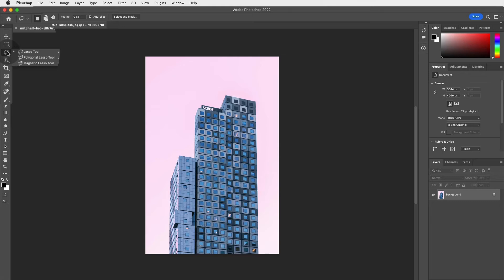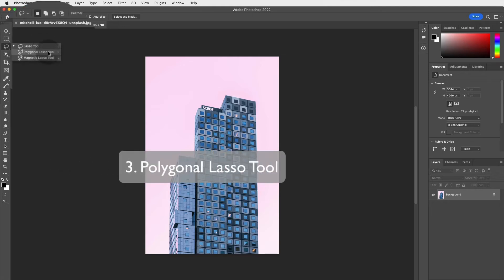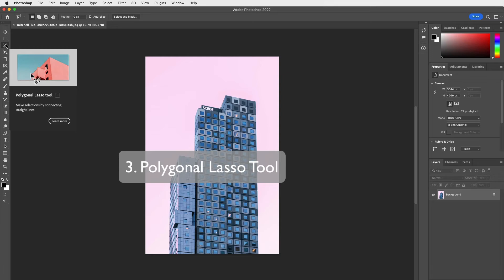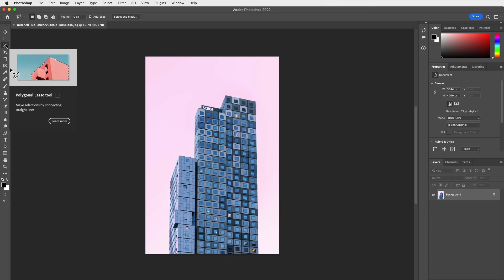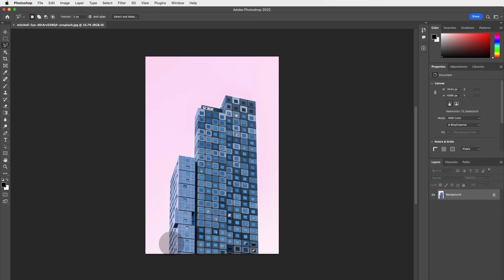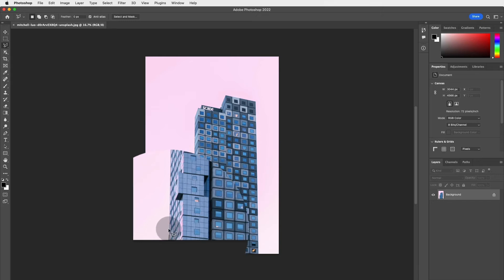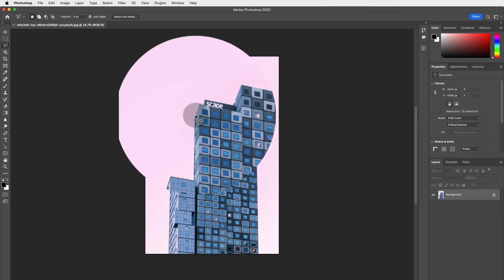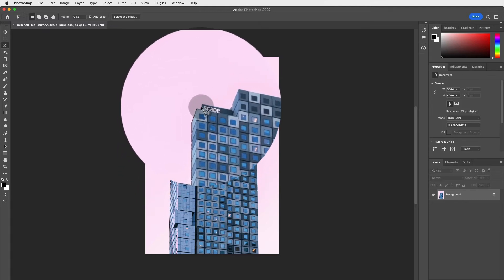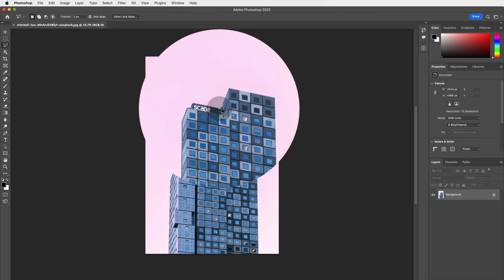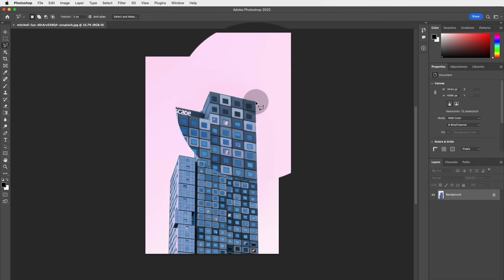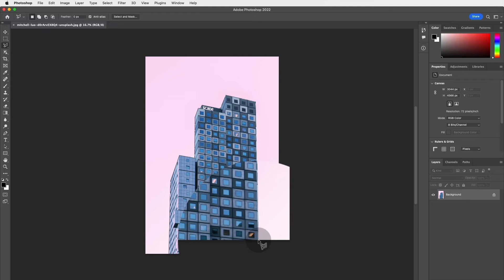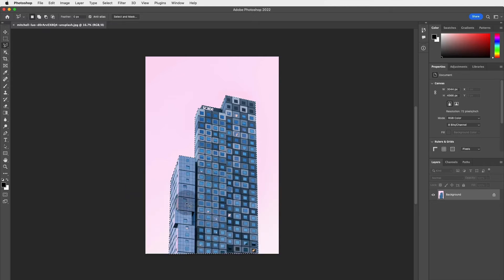The next tool is the Polygonal Lasso Tool, which I also quite like. It makes straight-edge selections by connecting lines — you can draw straight lines around your subject by clicking point to point. You click around your building or object, connecting each point, and when you complete the shape, it's selected.